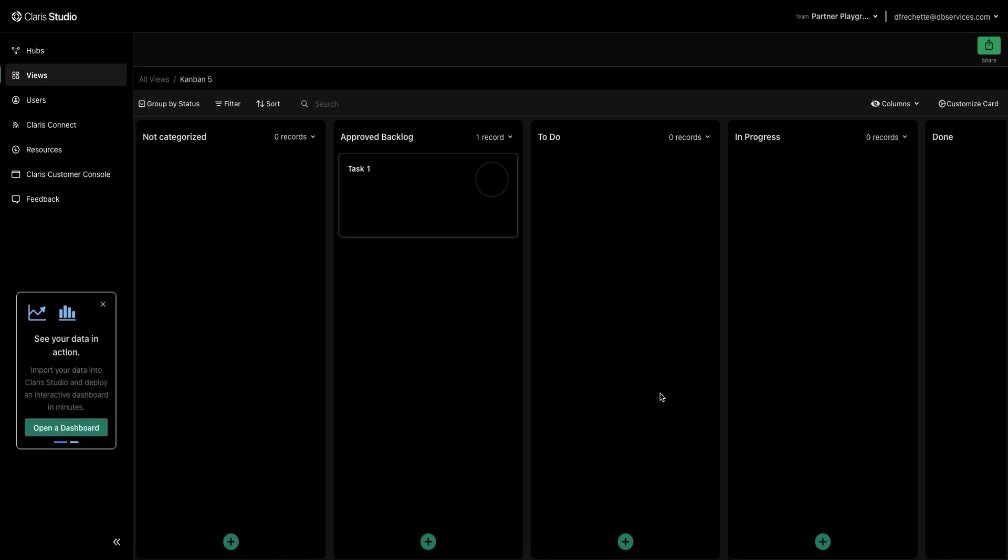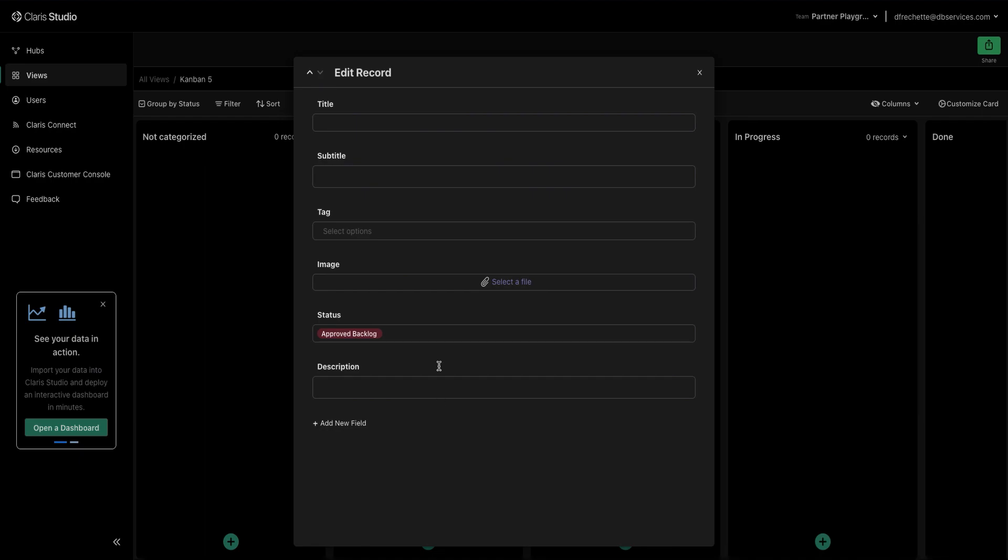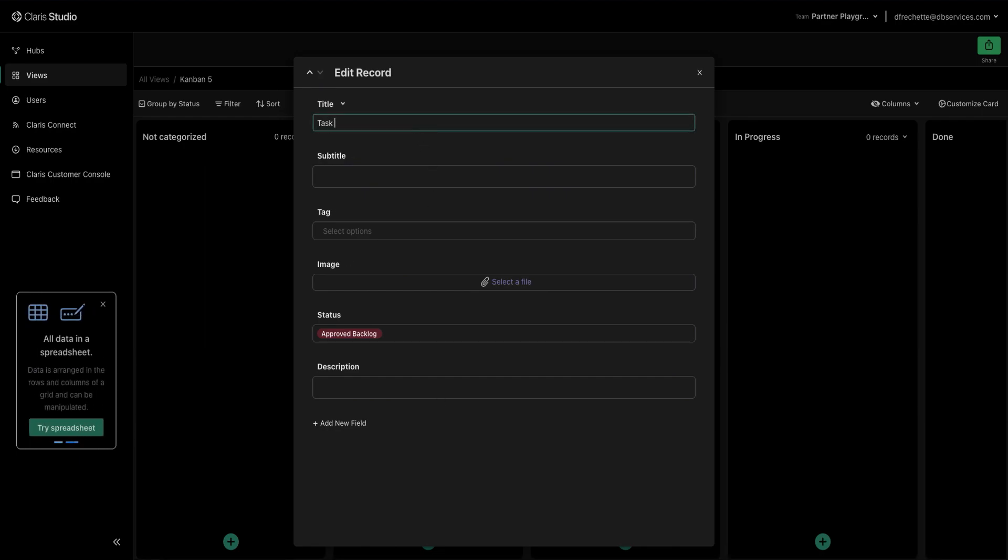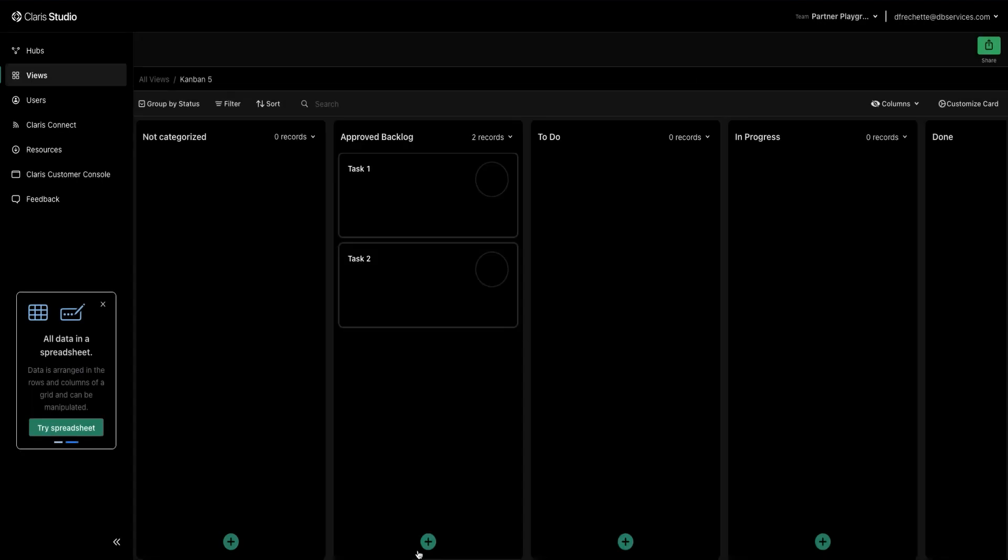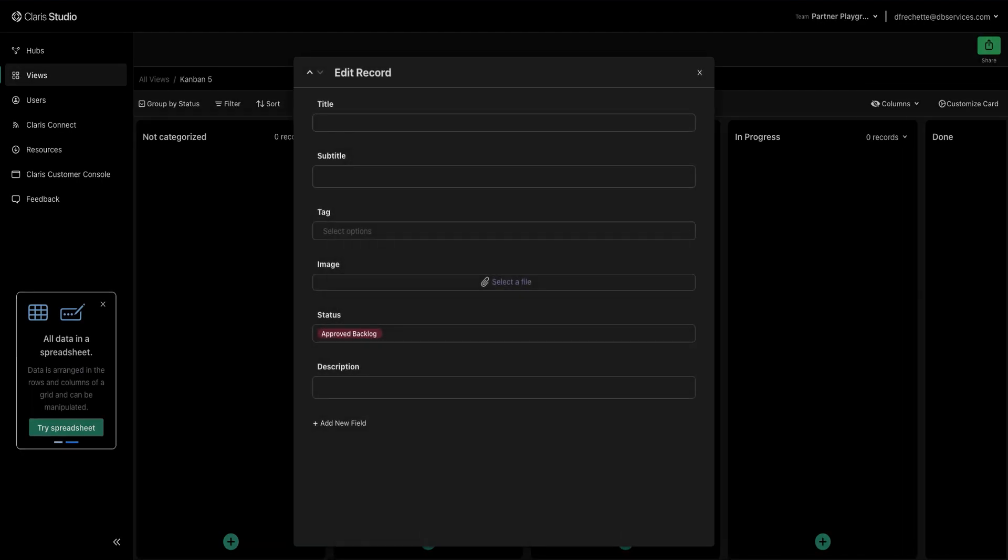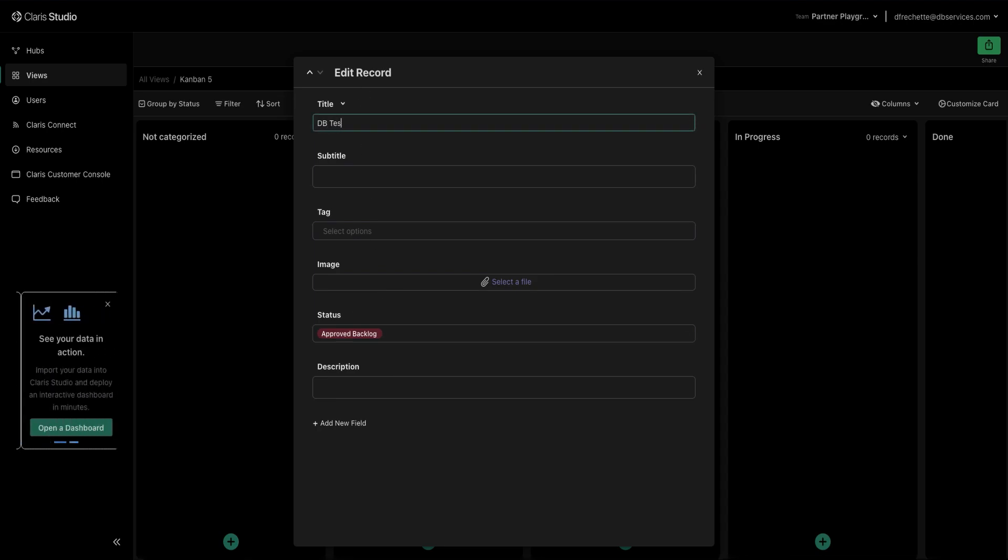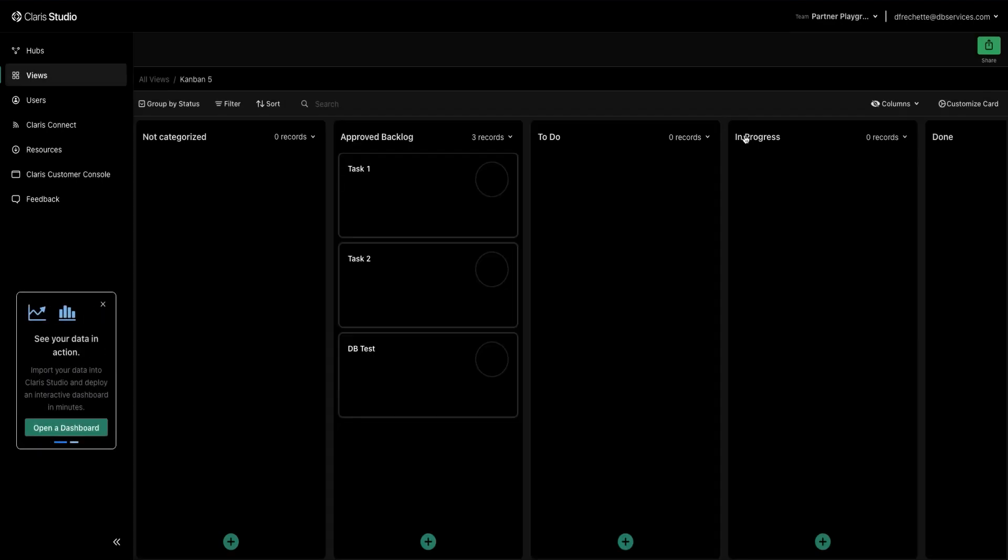Now we're going to get into a little bit of some organizational structure here with our grouping, our filtering, and sorting. Let's add a couple of more extra tasks here so we can view those as we go. Task 2. And DB test. Perfect.